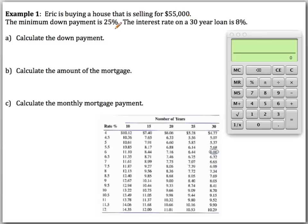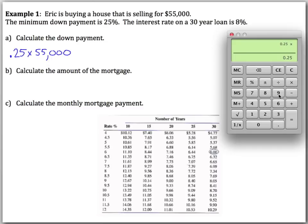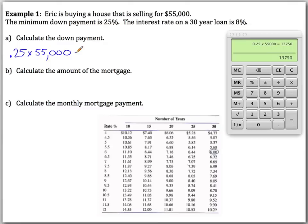The minimum down payment is 25% and the interest rate on a 30-year loan is 8%. To calculate the down payment, we take 0.25 multiplied by the $55,000 price of the house, which gives us $13,750. This is the down payment.